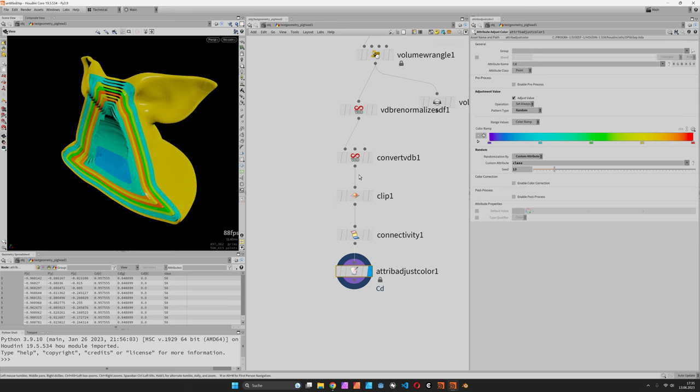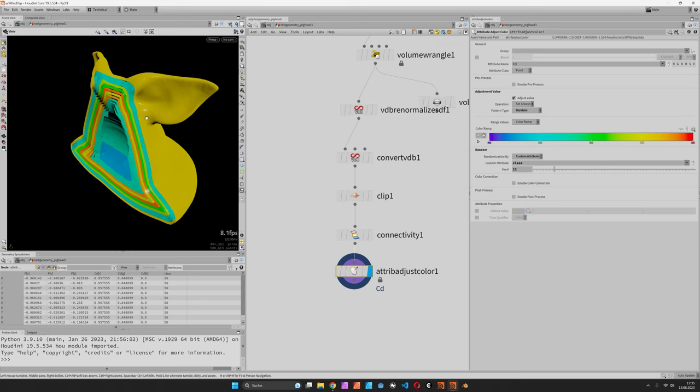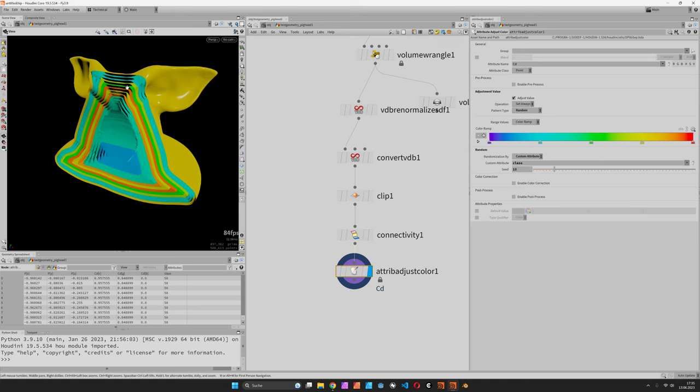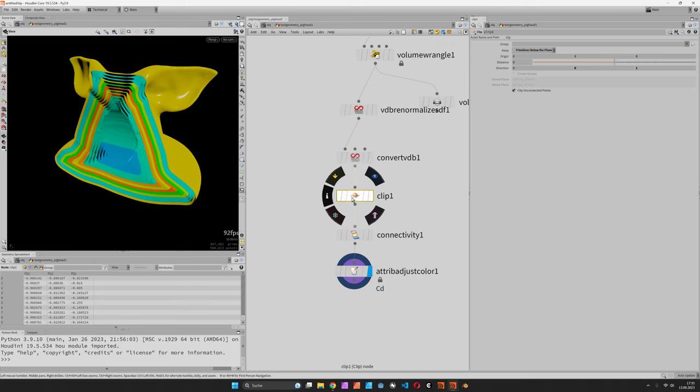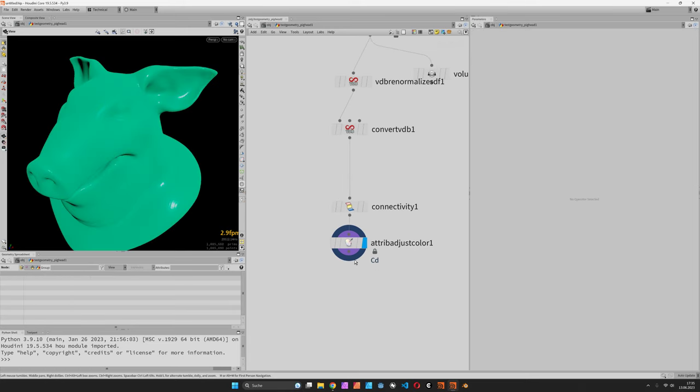That would be the method, but we can also do a bit more with the class. For example, we can create individual noise patterns on the surface to have a more interesting opening. So we wouldn't want to have the clip but rather something a bit more appealing.